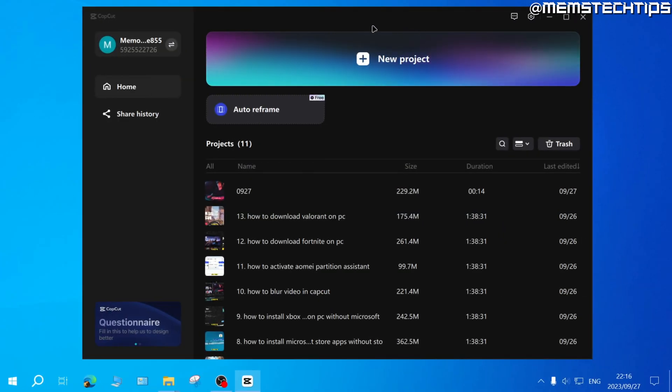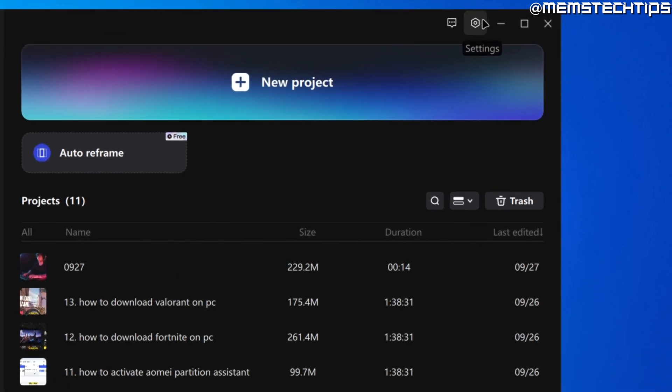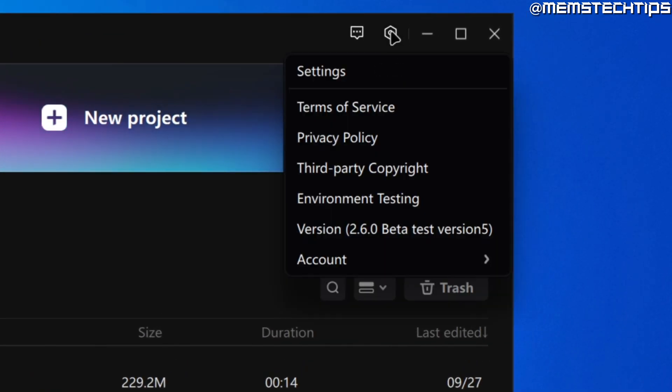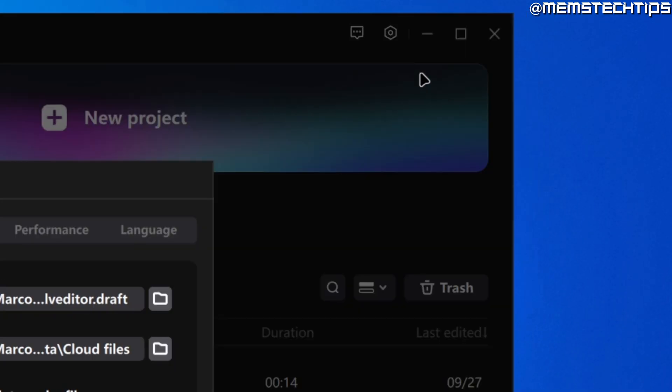To turn on proxy mode in CapCut on PC, if you have CapCut launched, go to the settings icon, click on that, and then click on settings.